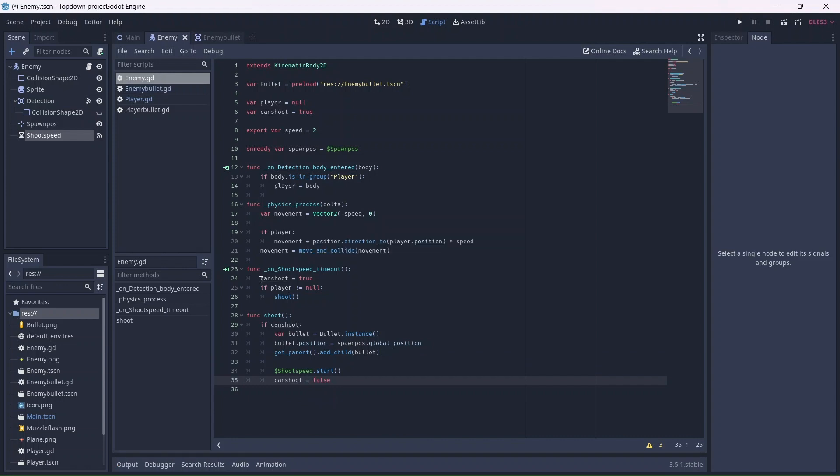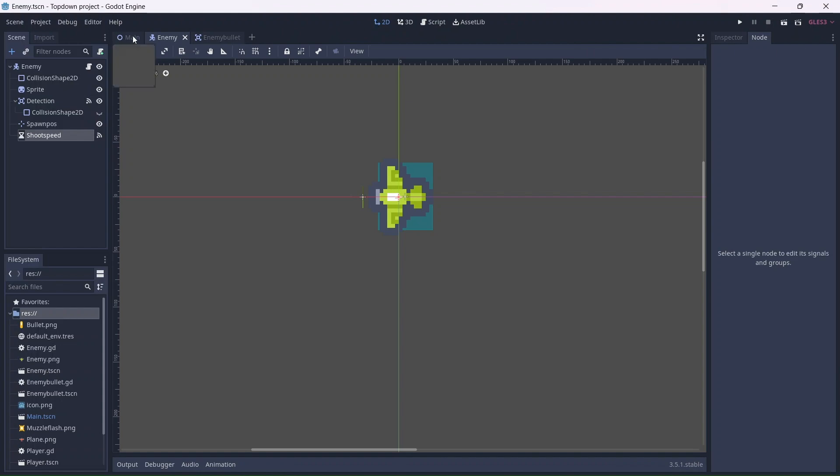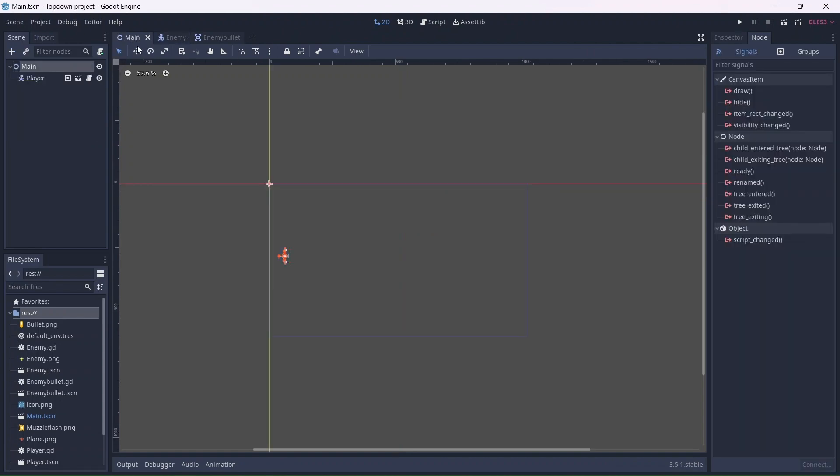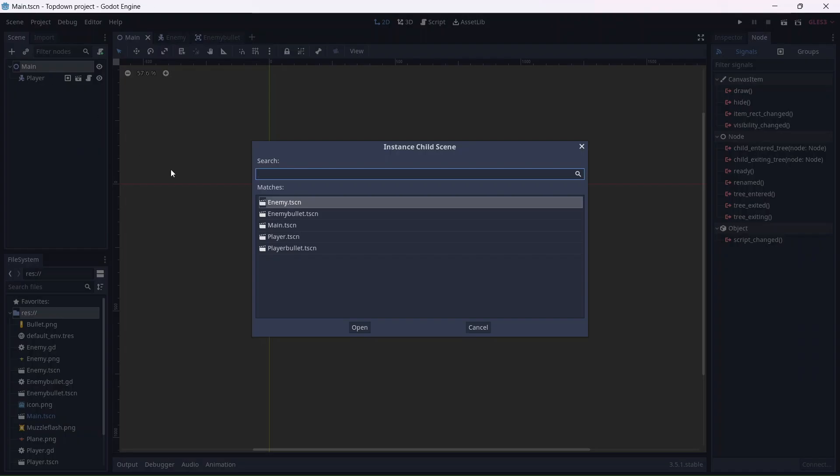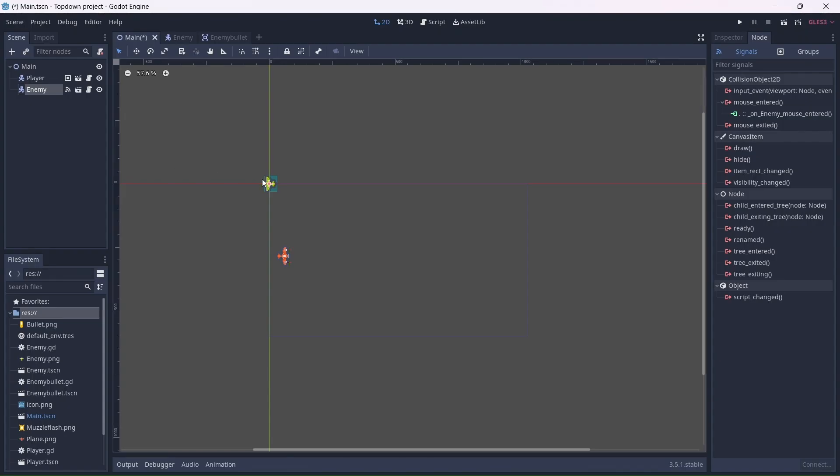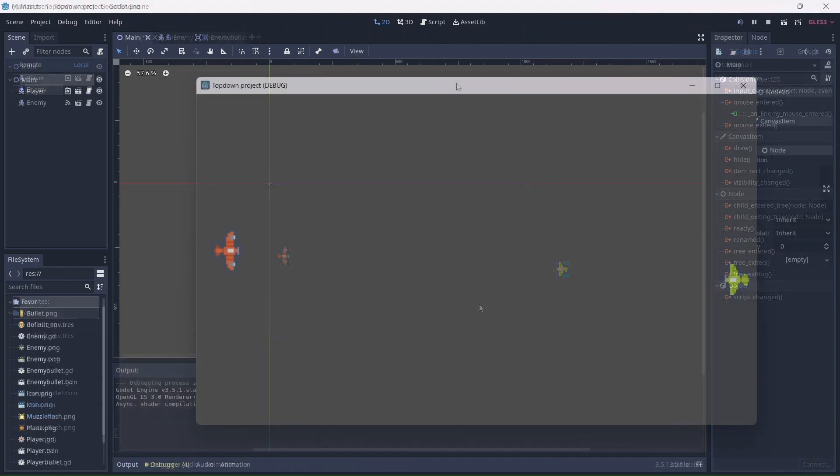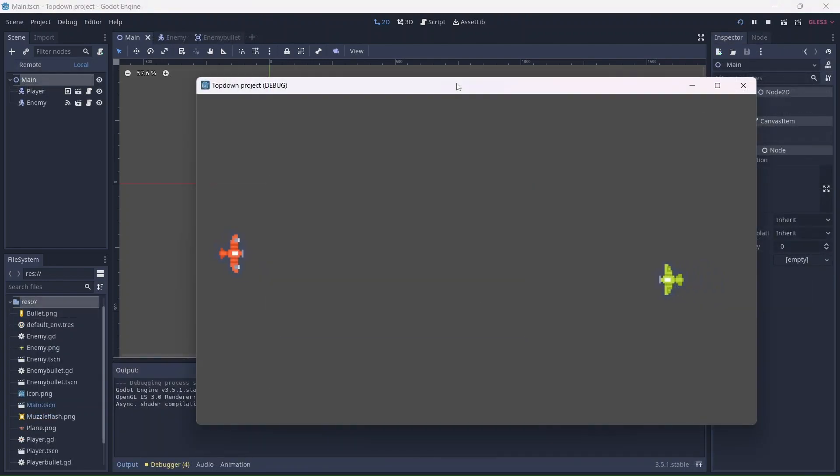Now we can add the enemy to the game. Let's go into the main scene. Click the link icon and add the enemy scene. I'll move this to the end of the game window. Great! Now the enemy can move toward and shoot the player when it is detected.